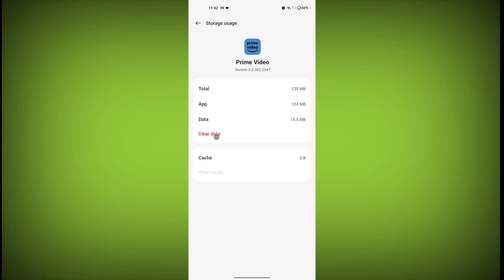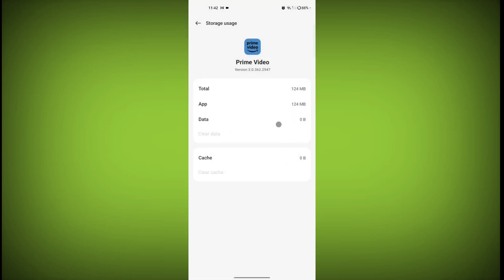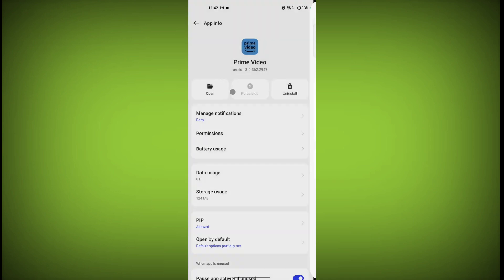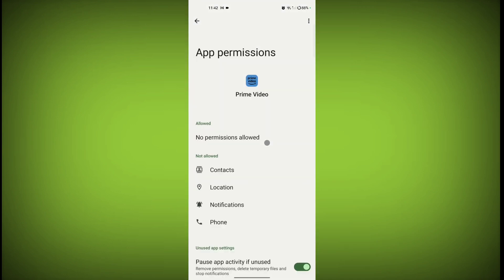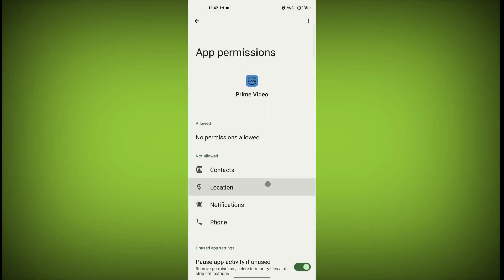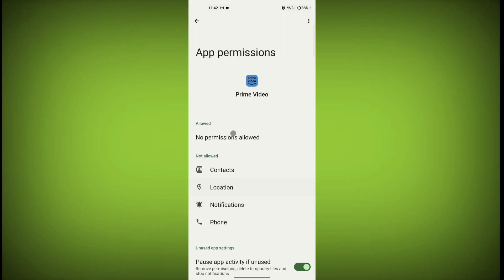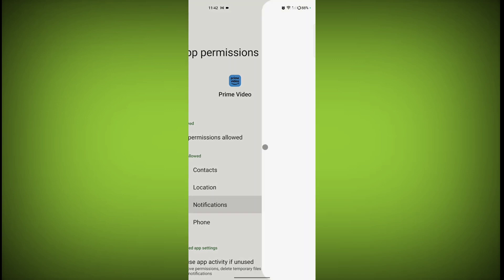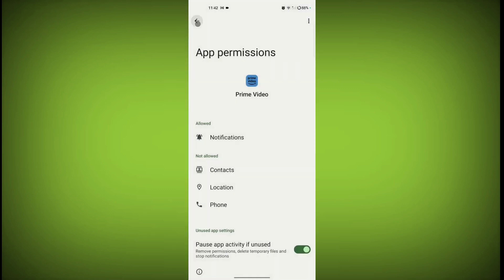And click on clear data, click on delete. Now go back, click on permissions and enable necessary permissions. There is no necessary permission here. This notification is necessary if you want to enable it, then allow notification, click on allow notification.